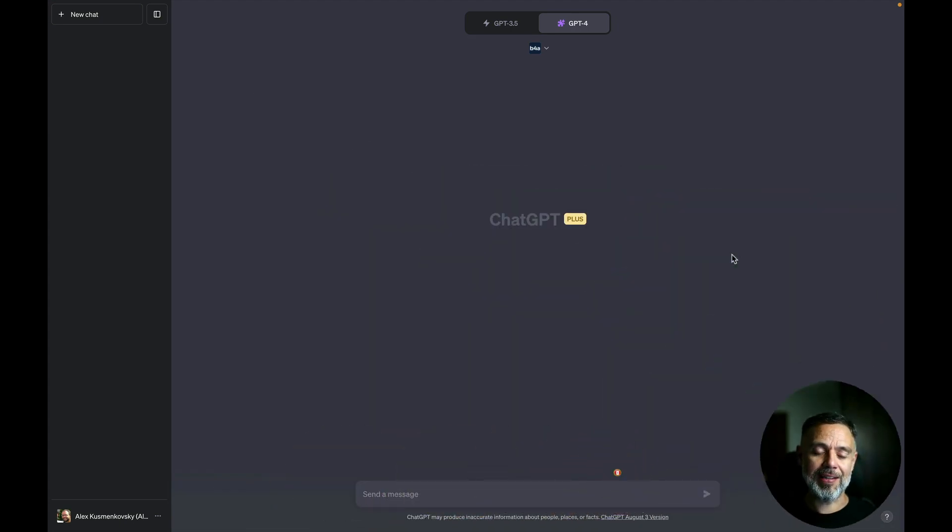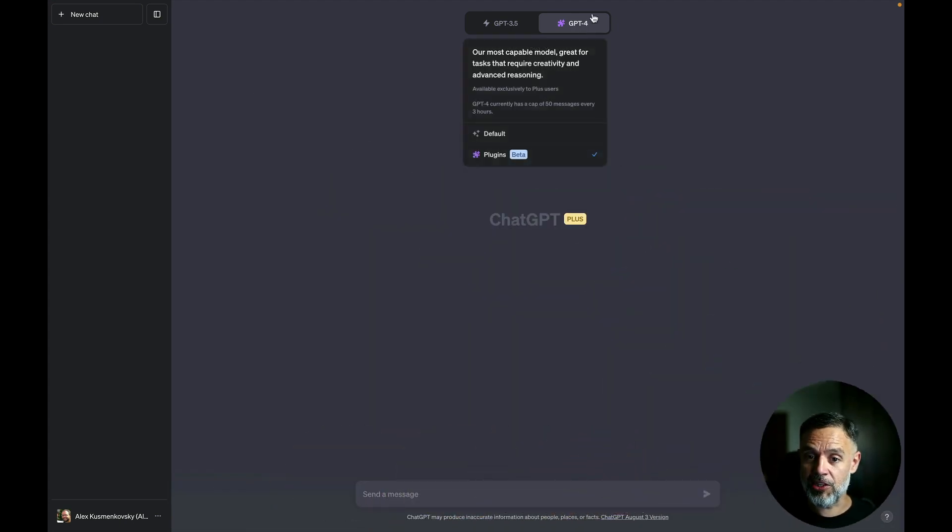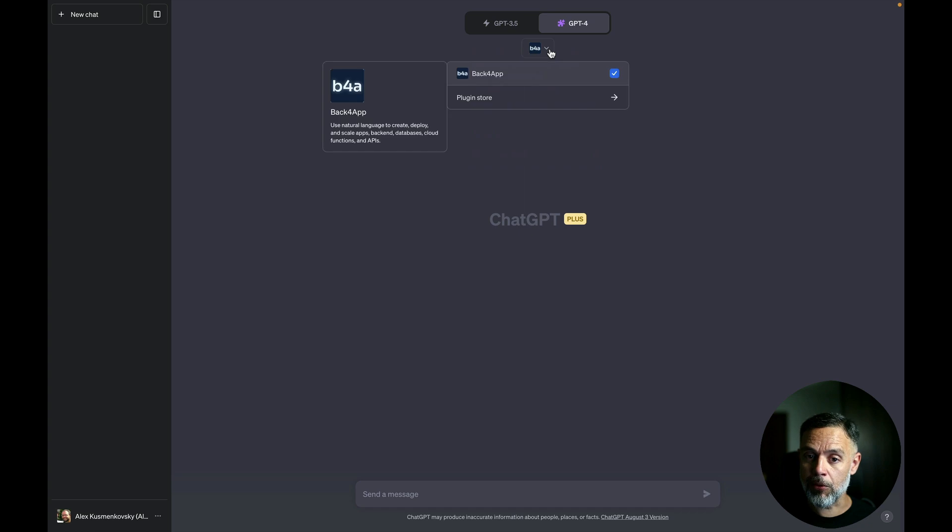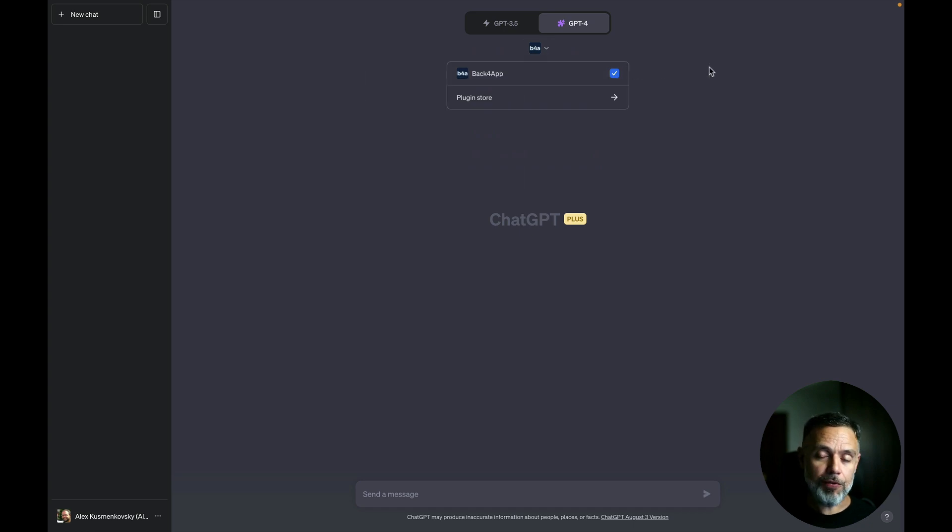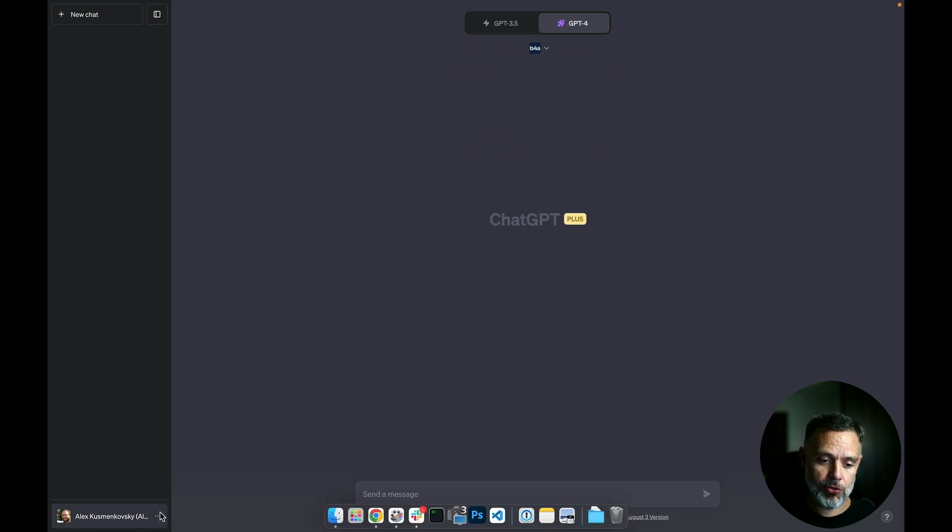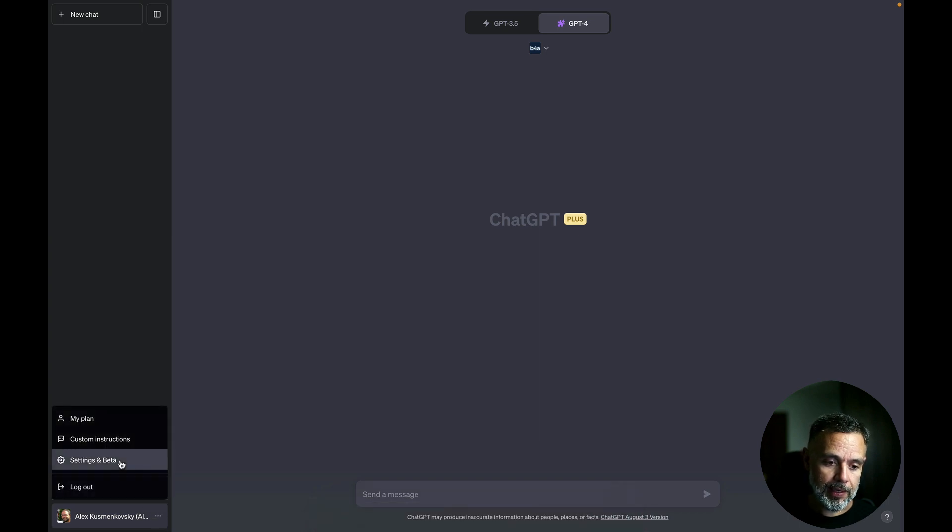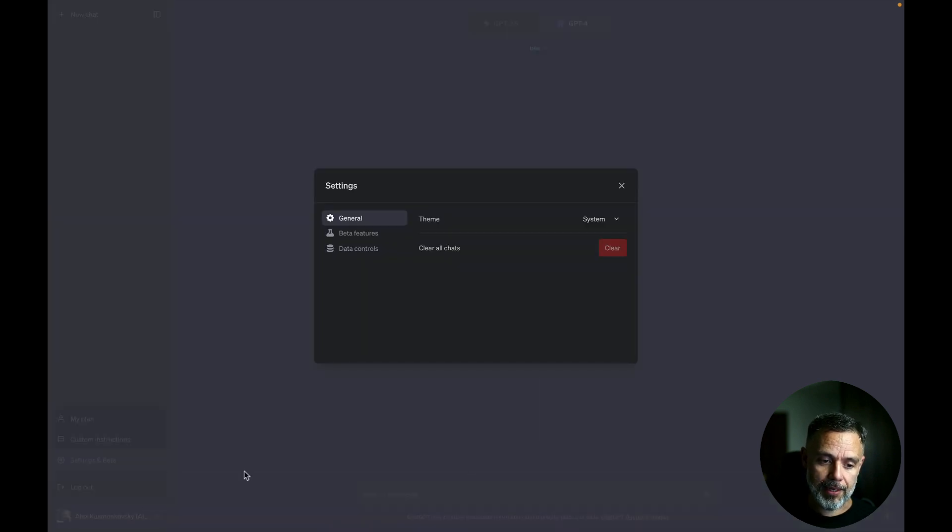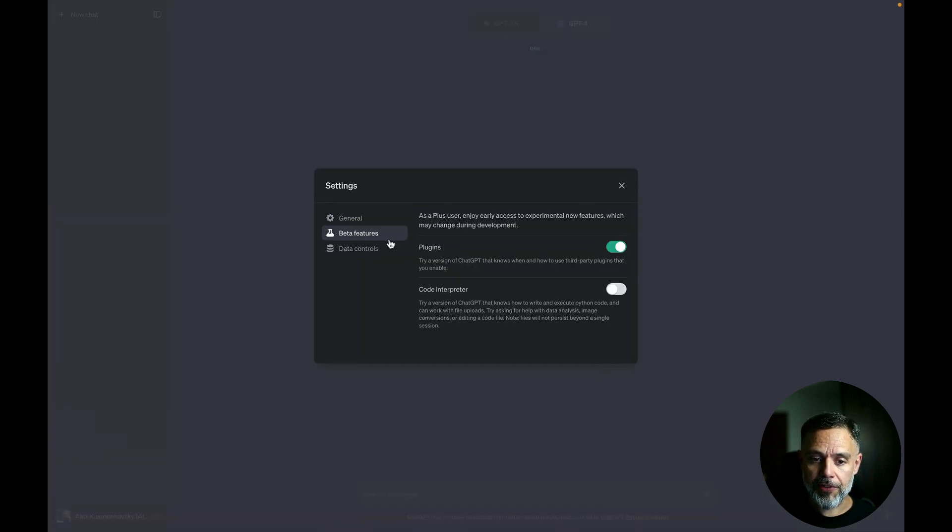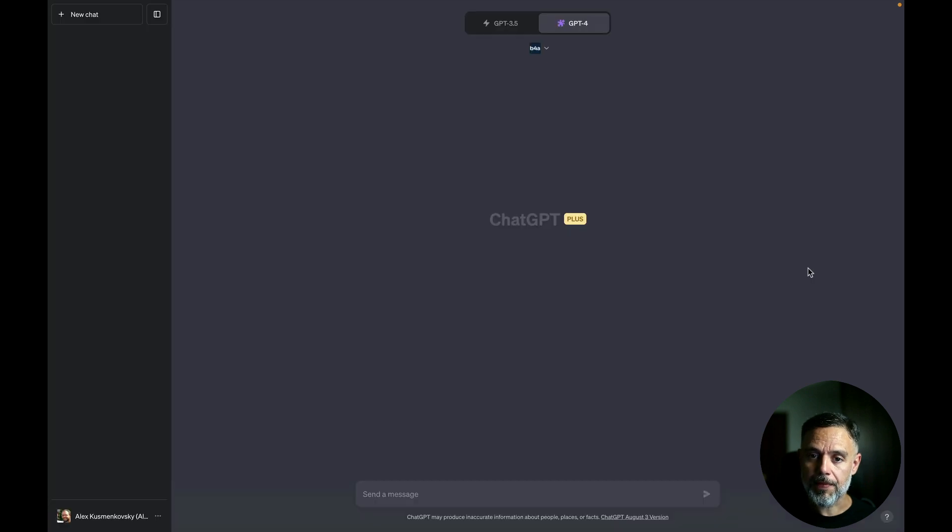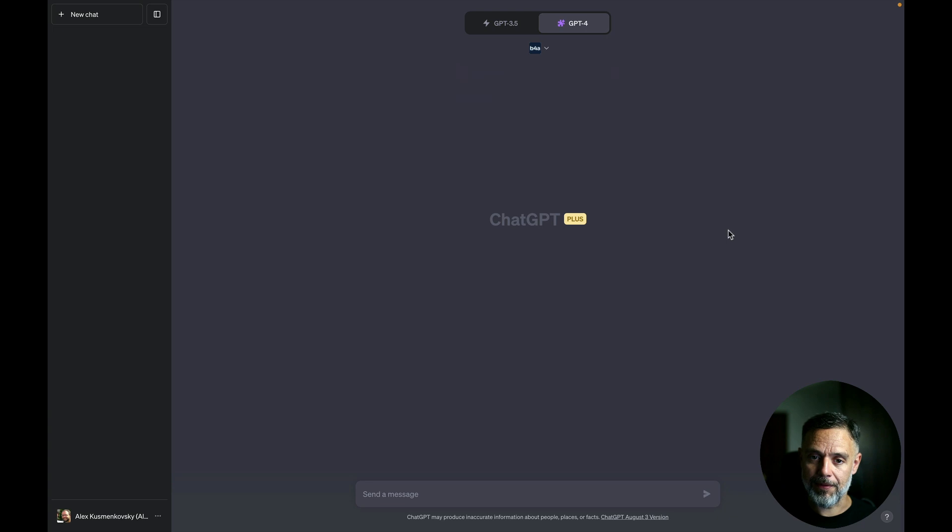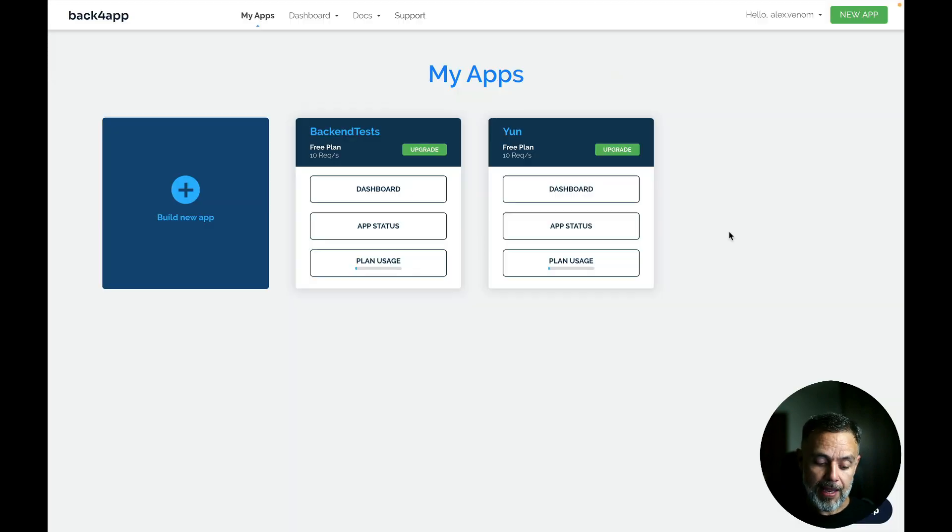And here I am at ChatGPT where I select the GPT-4 model and I enable the Back4App plugin. If you want to enable the Back4App plugin, the first step is to go to your account, click settings and beta. And here on the beta features, enable plugins. With that done, you can go to the plugin store and install the Back4App plugin for ChatGPT.